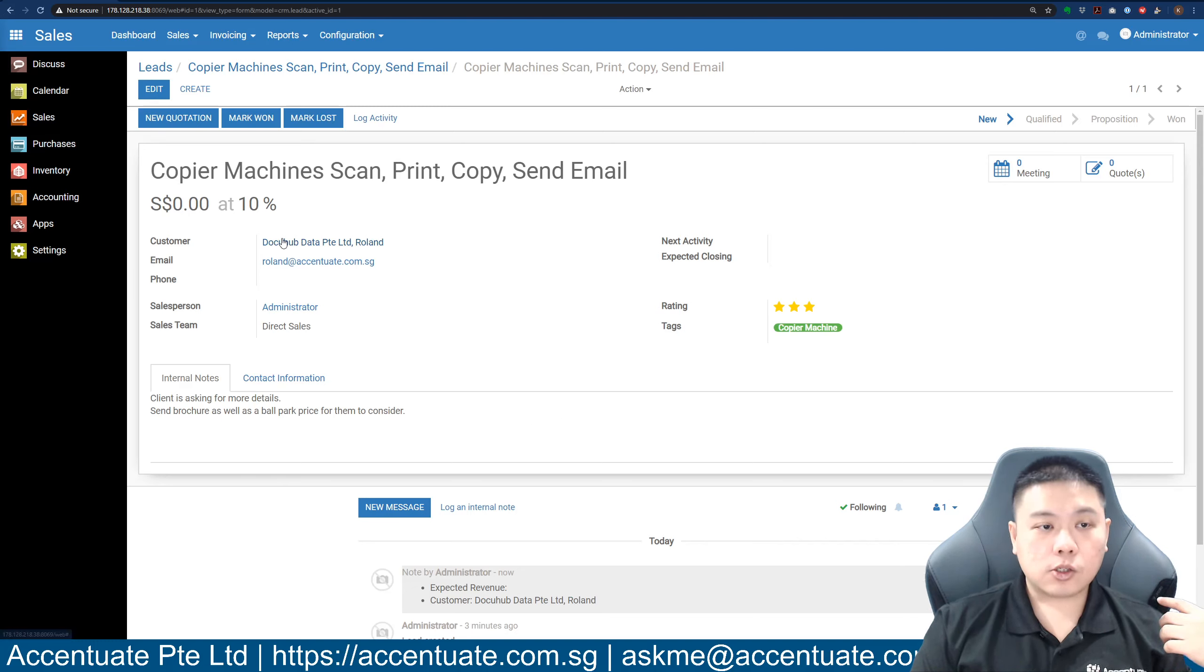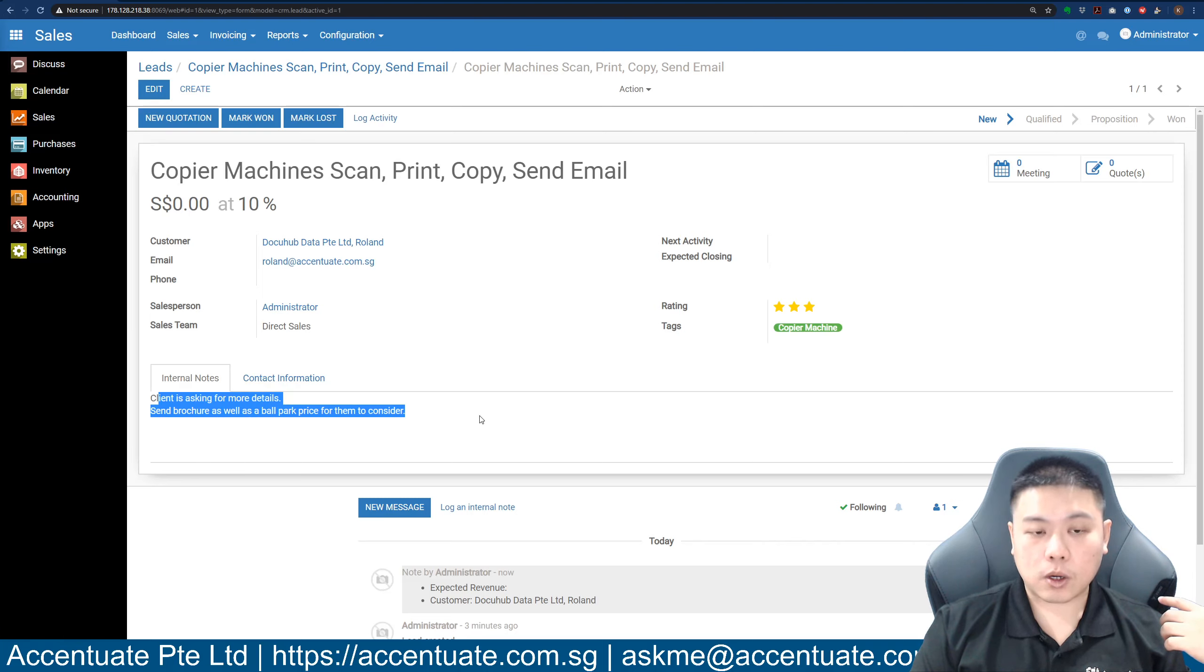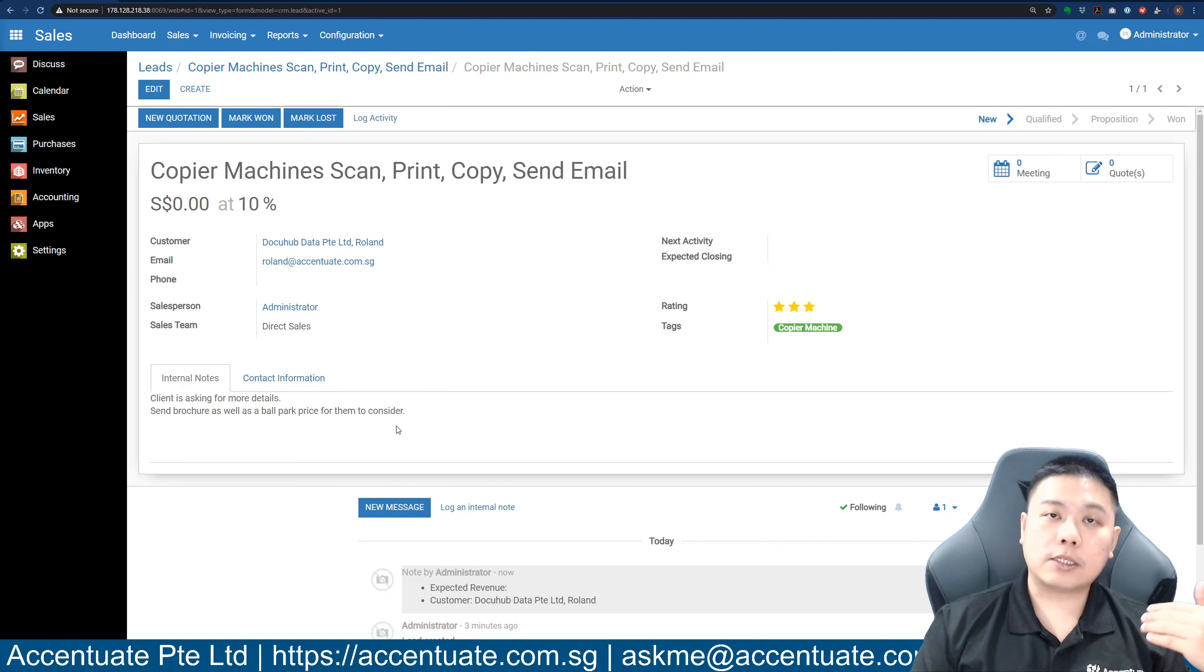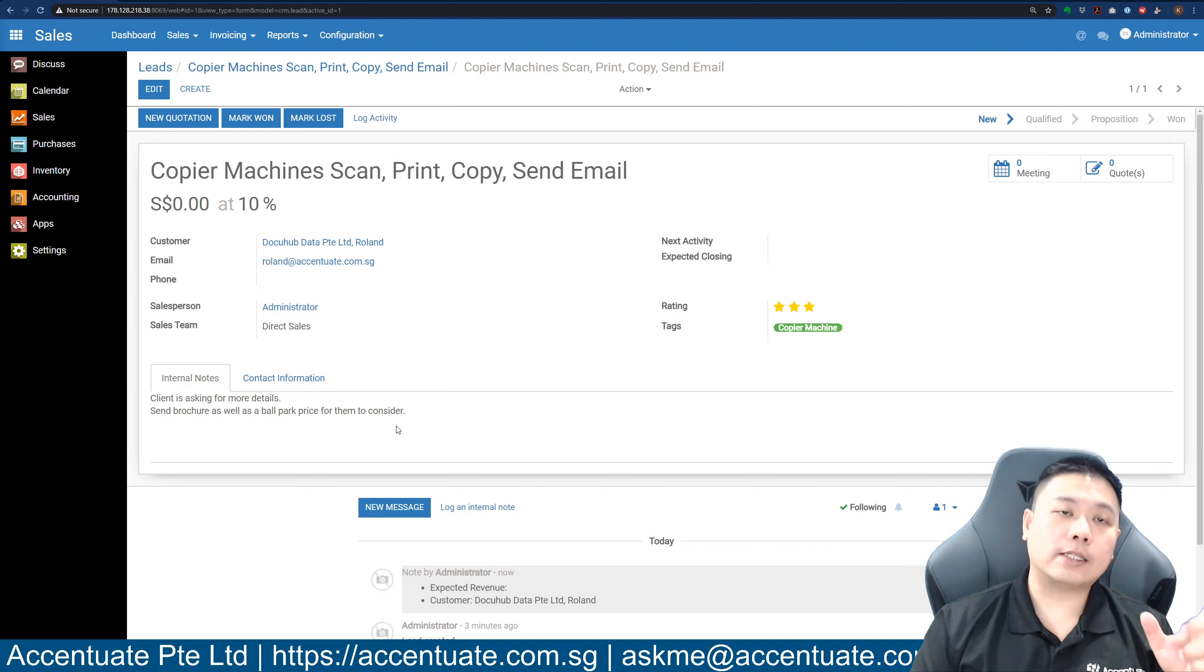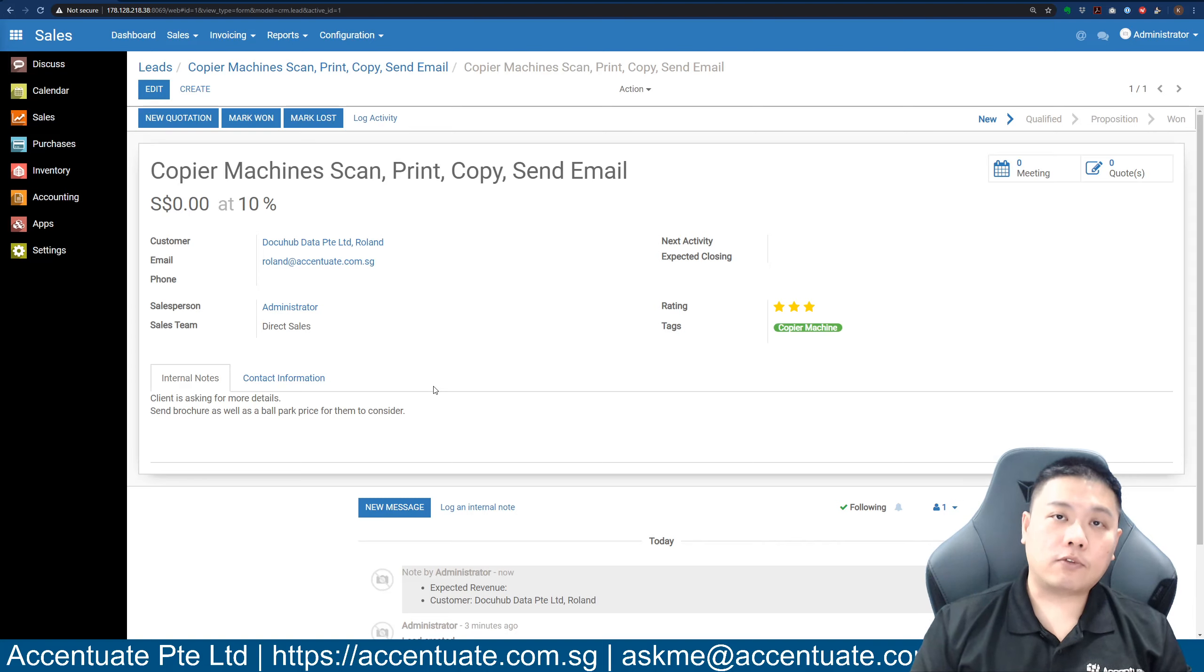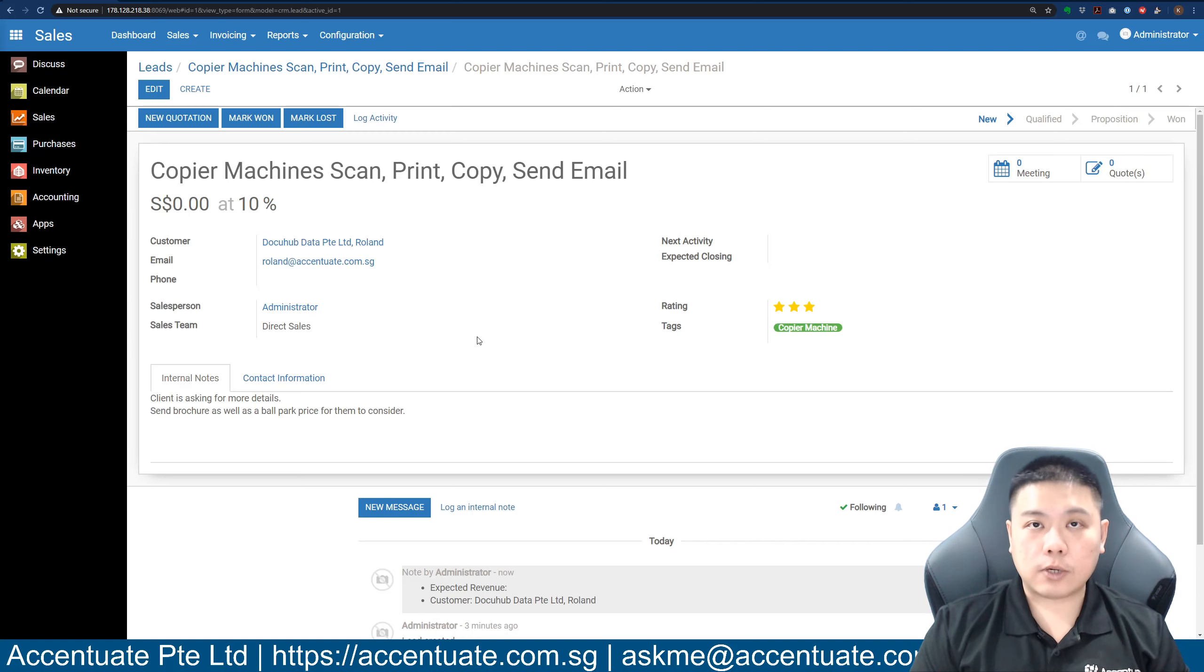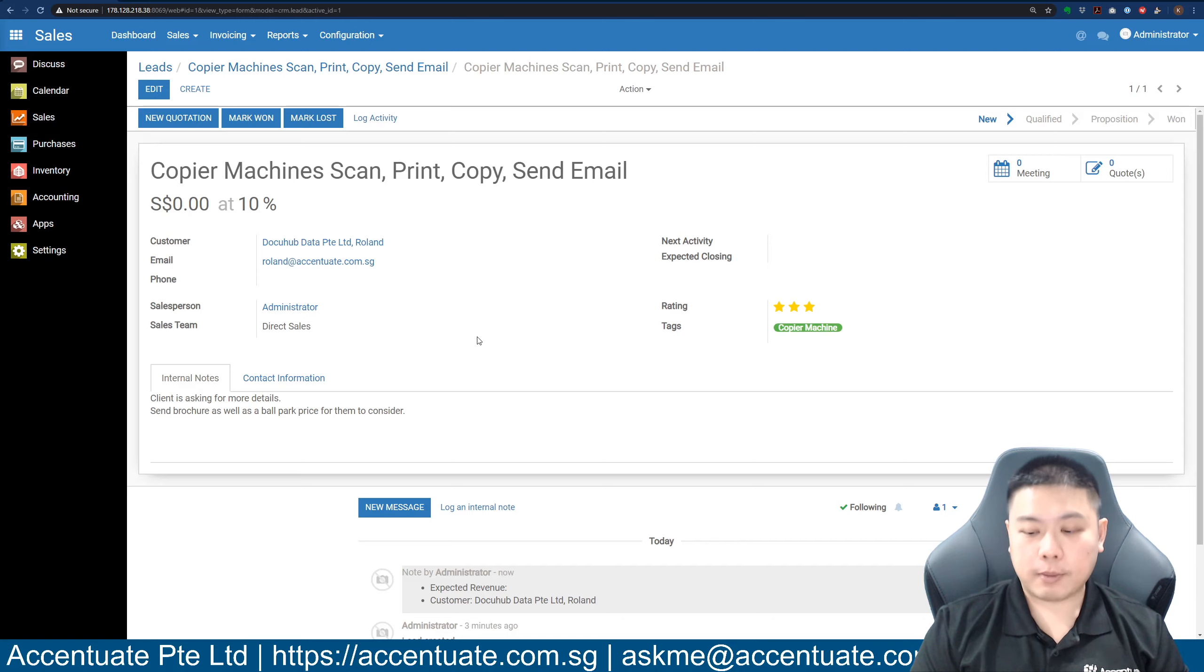The company name is there, the person is there, the tagging is there, the details are there as well. Immediately when your salesperson takes over the lead, they will know exactly what has been communicated to this particular client and can follow up from there. That's about it for today's video. Thank you so much for watching, I'll see you in another video. Thank you, bye bye.